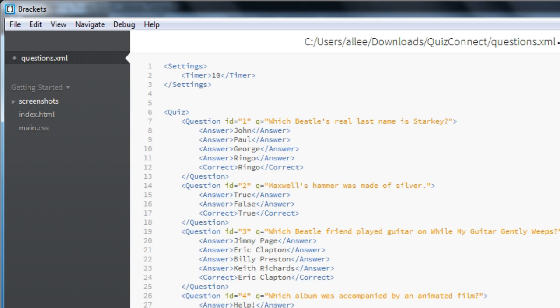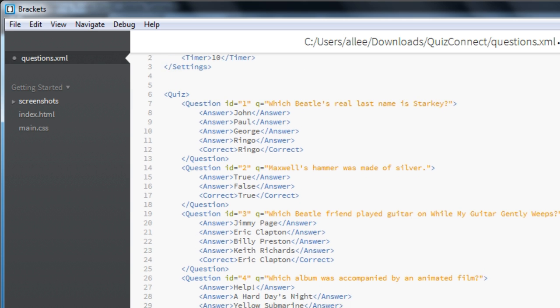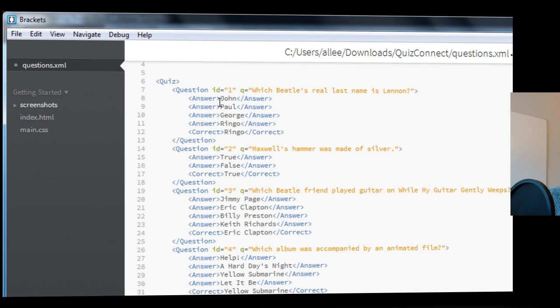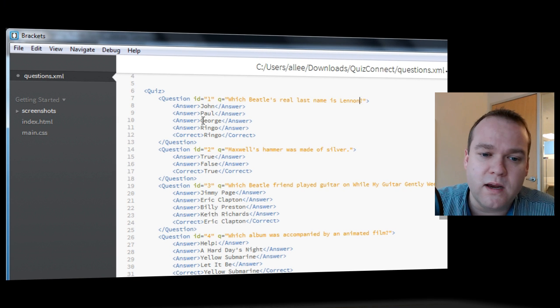And now I can go and start modifying or even deleting the existing default questions that are here. Because this is a short video, I'll just quickly modify one of these questions. I'll change it from Starkey to Lennon. And, of course, we've got four different answers here.